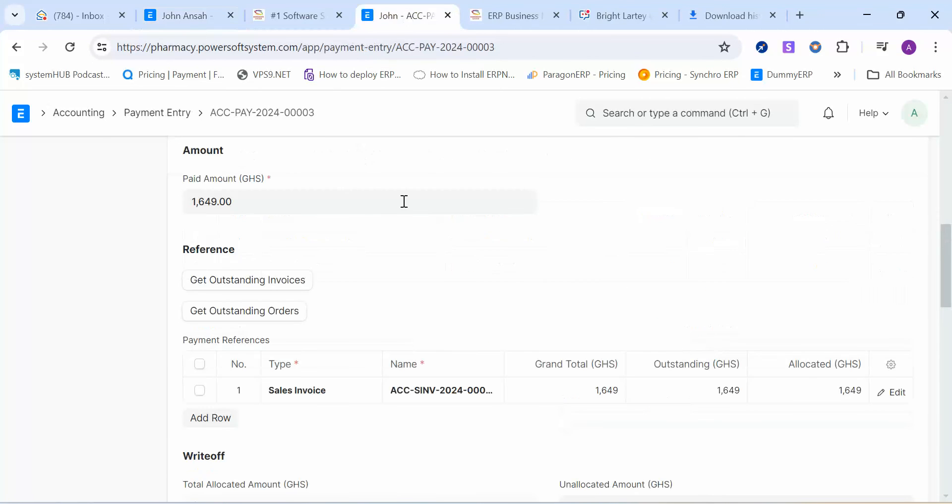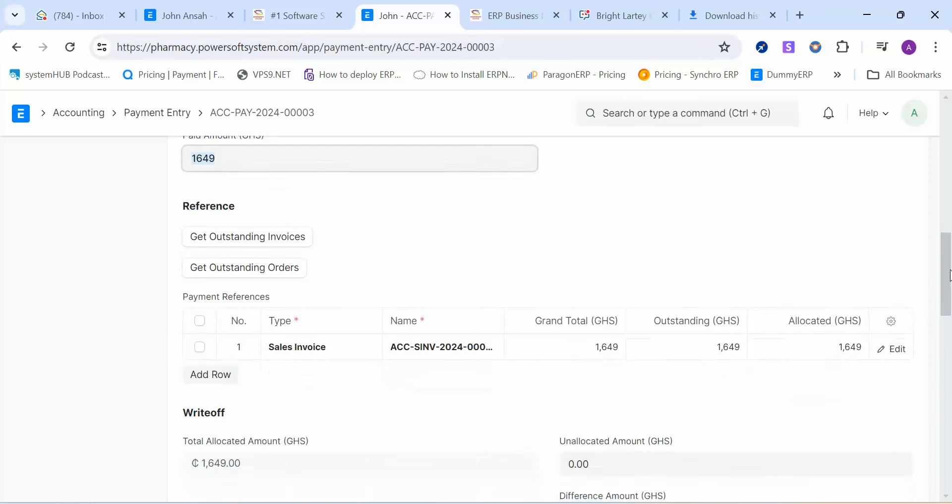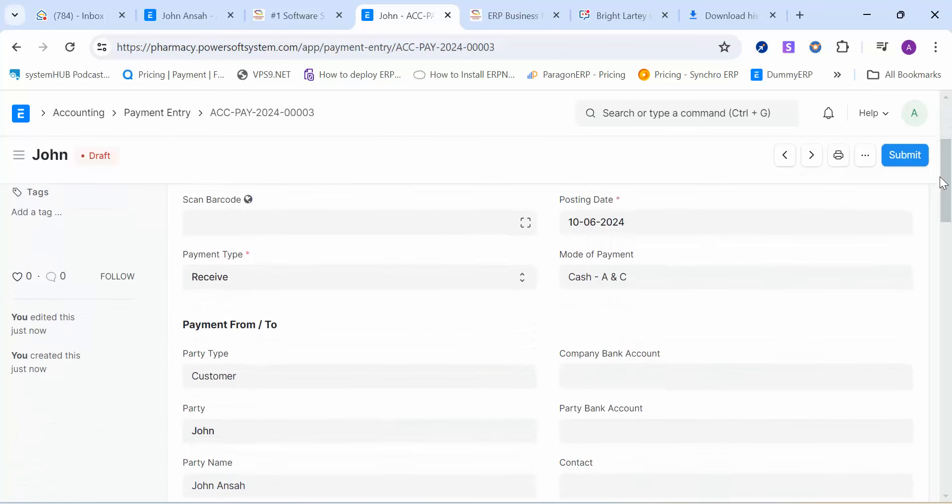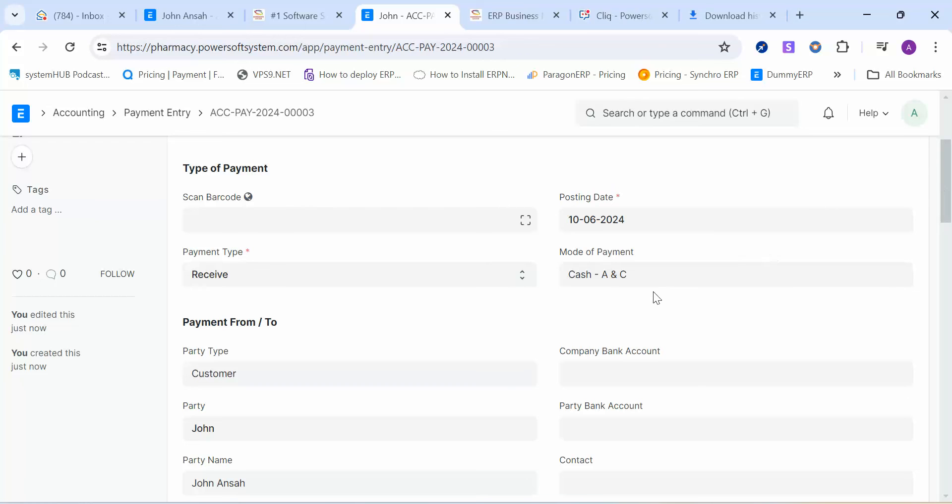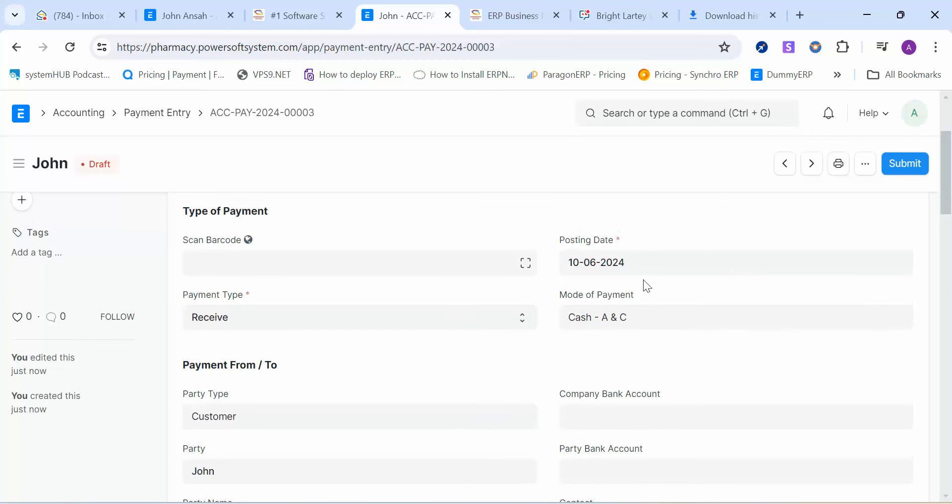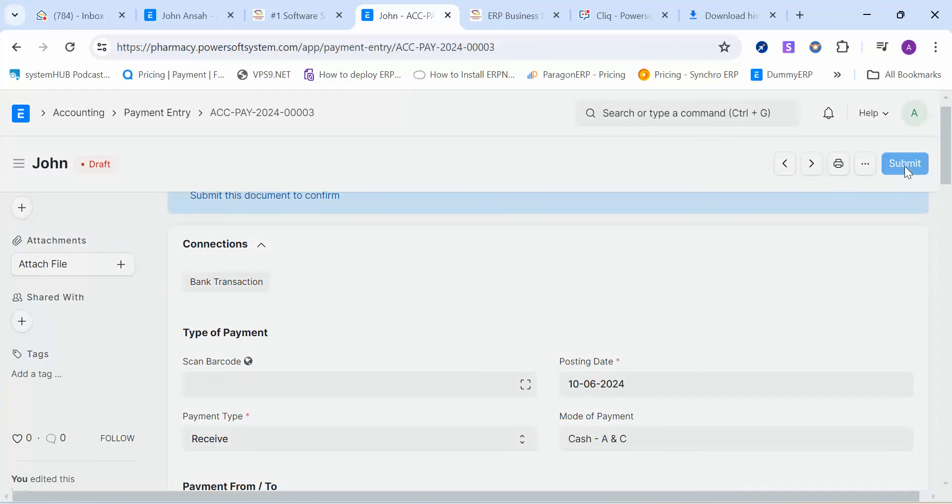This is the cashier screen. This is the amount to be paid. This can be grayed out—they don't need to touch anything. All that they need to do is if the mode of payment is going to change, like maybe mobile money, maybe Visa card or anything, then they need to straight away just change the mode of payment here. Then they proceed to click on this submit button, and that is it. The invoice is settled.